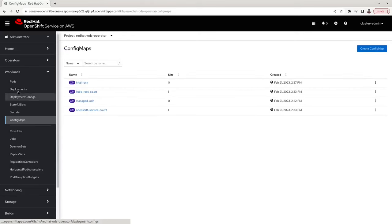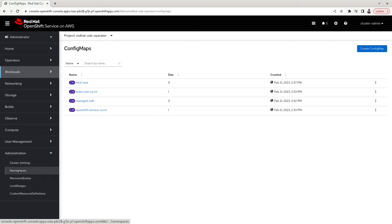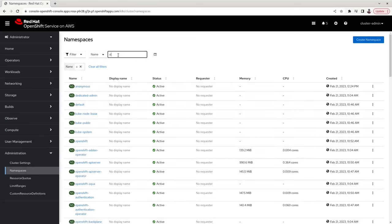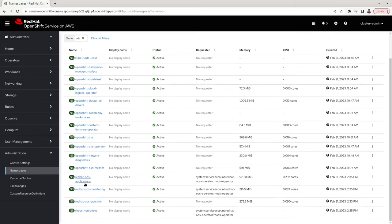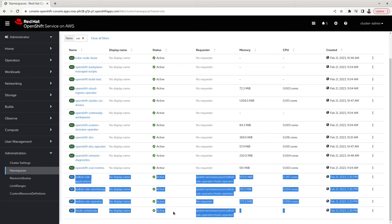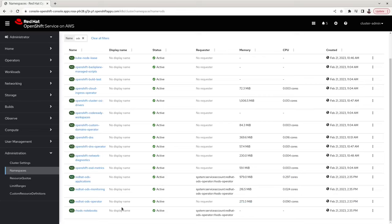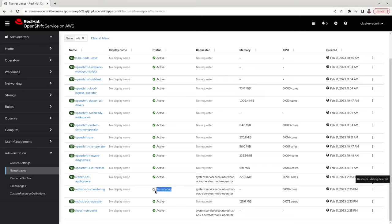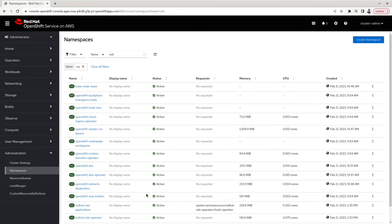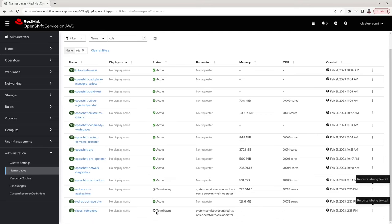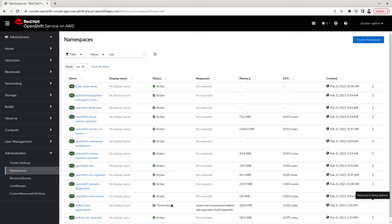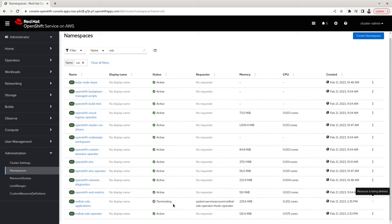Once this ConfigMap is created, any namespaces and resources created as part of the operator installation should get terminated automatically. After a few minutes, you should see namespaces containing 'ods' start being terminated. You can see the namespace redhat-ods-monitoring is being terminated, and so should the other namespaces that were created as part of the operator installation.